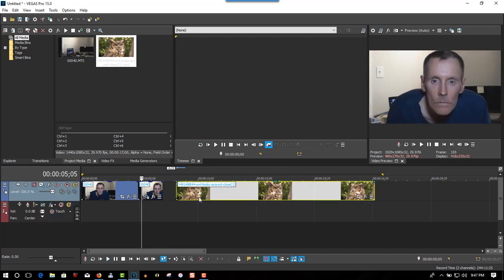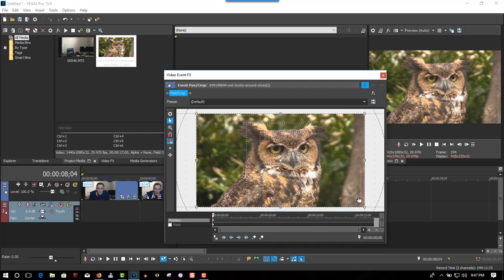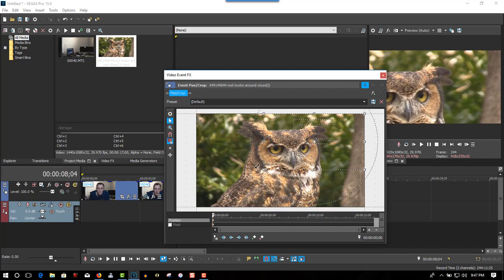Now we'll do one with the owl. First through the front. Go to event and pan and crop. Zoom into the eye.